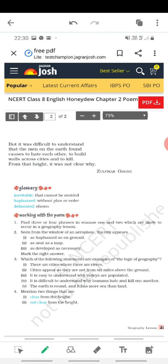'But it was difficult to understand that the men on the earth found causes to hate each other, to build walls across cities, and to kill. From that height, it was not clear why.' So when you are looking at your city from a height — maybe go to your terrace and see part of the city — you can have a rough idea of what we are talking about in this poem.